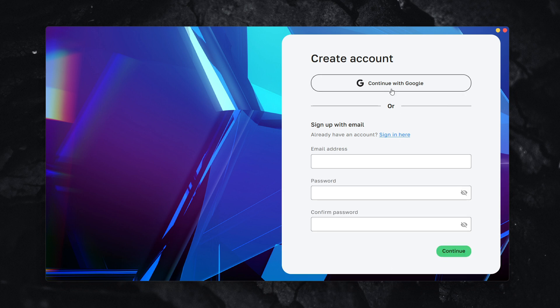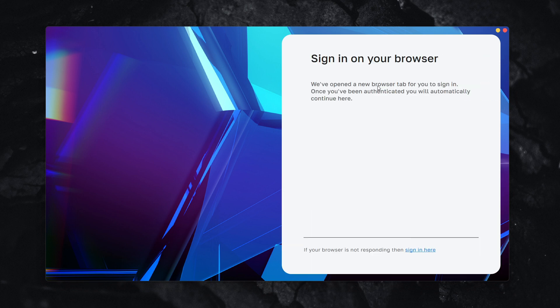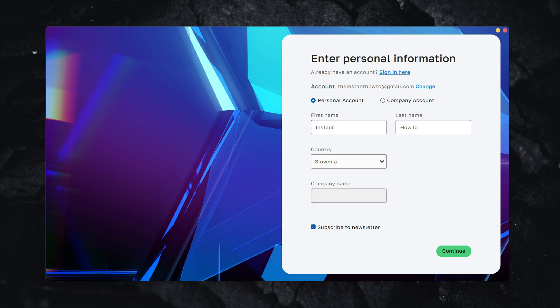Now click Continue with Google again. This time it worked for me. It opened a second tab in Chrome, and I've signed in successfully.